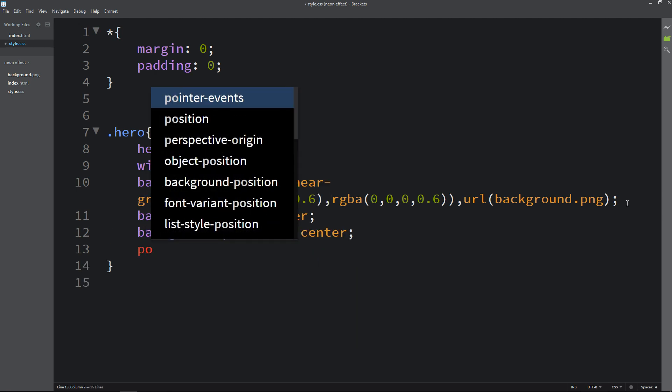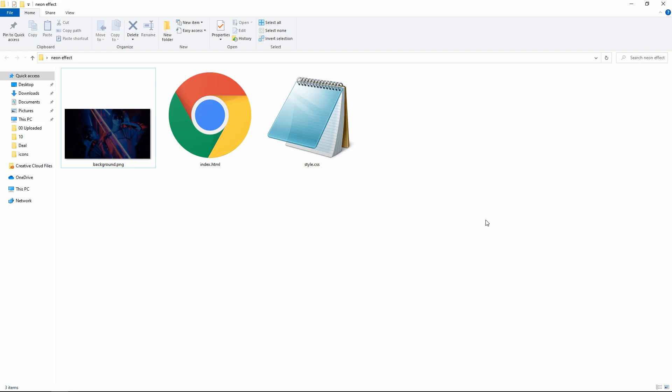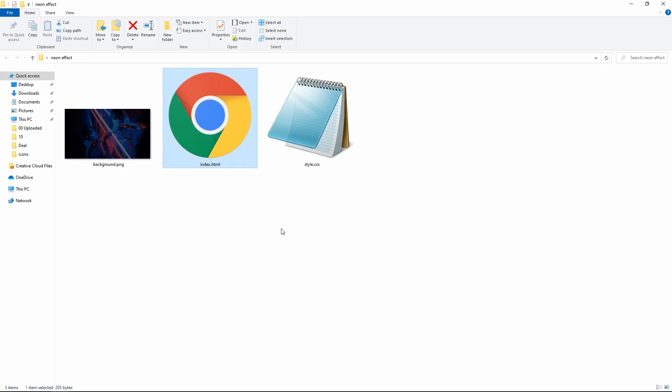After that I will add background size and background position. Then position will be relative. Next we will open this HTML file with Google Chrome so that you can see an image on the complete web page.